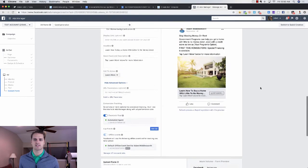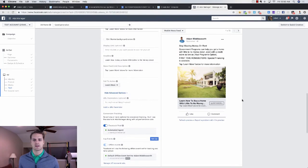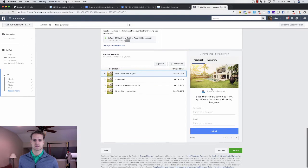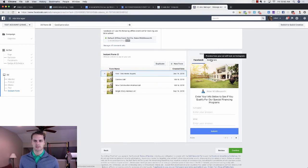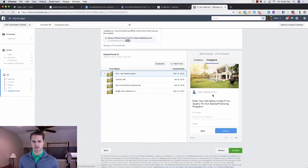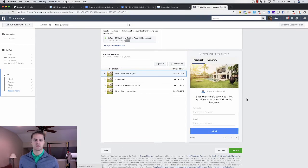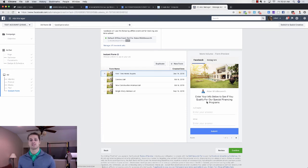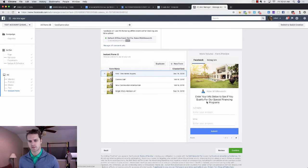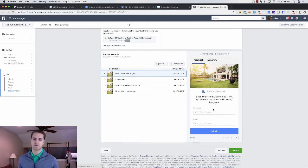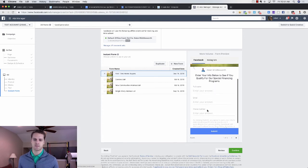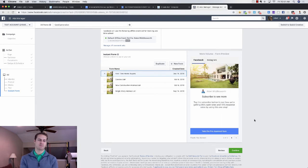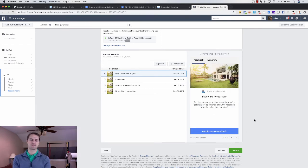So once they click on this ad, they're going to see this, this will pop up on their phone. This is what it looks like on Instagram. Very, very similar. And we're just going to say, hey, enter your info below to see if you qualify for our special financing programs. And we grabbed their name, email, and phone number. And then on the thank you page, this is where the magic happens.